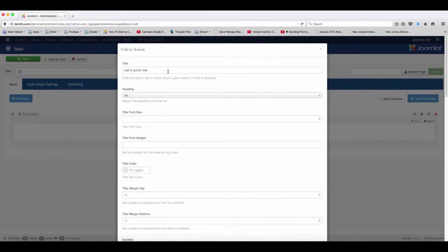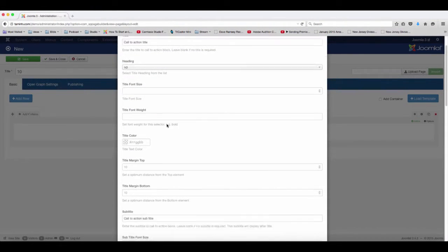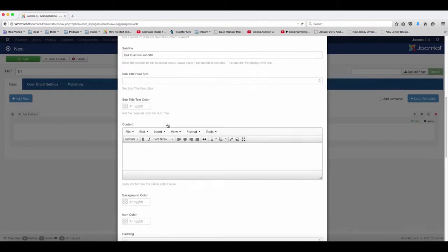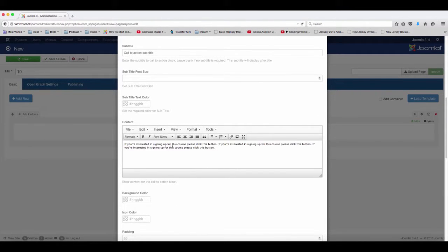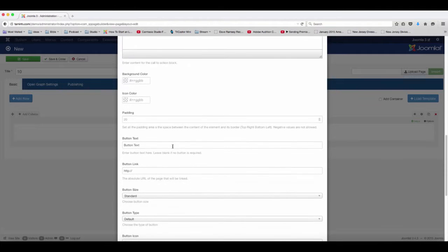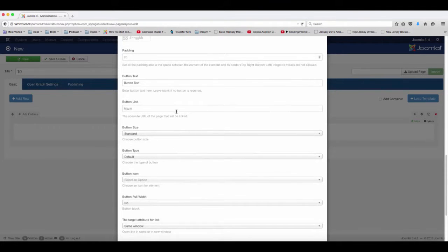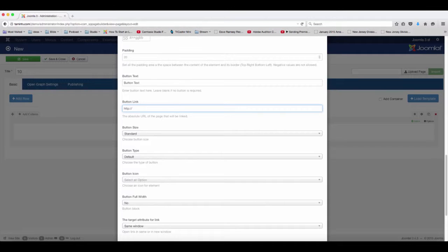So you have the call to action title. I'm just going to scroll down and just put some text here and we'll come back to edit it, but I just want you to get a look and feel for how it looks on the front end.